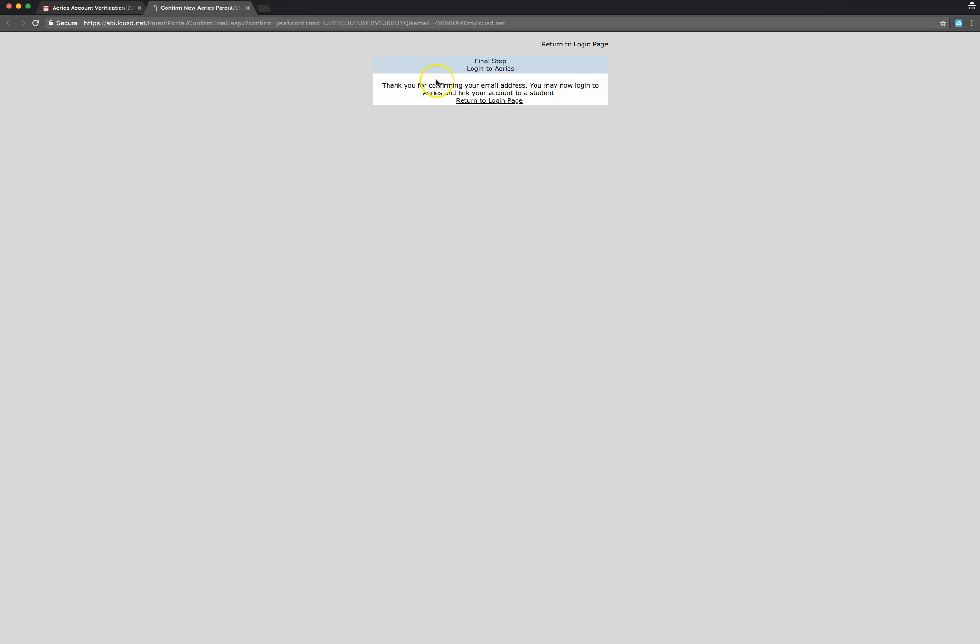And then it says final step. Thank you for confirming your email address. You may now log in. Click on the return to login page.